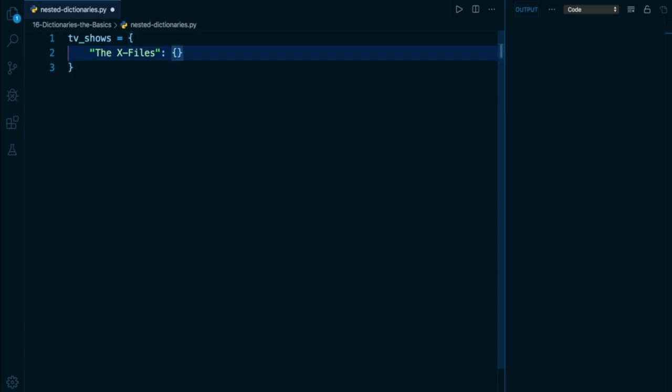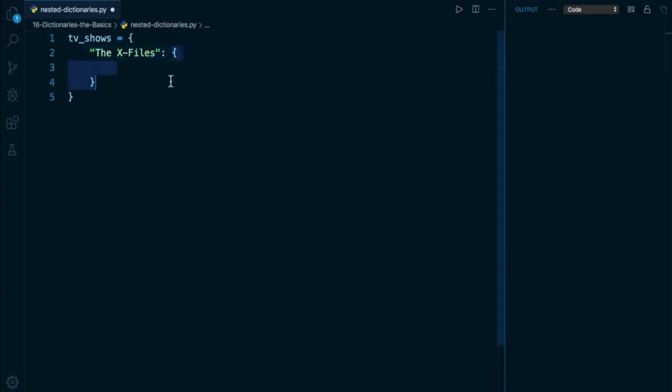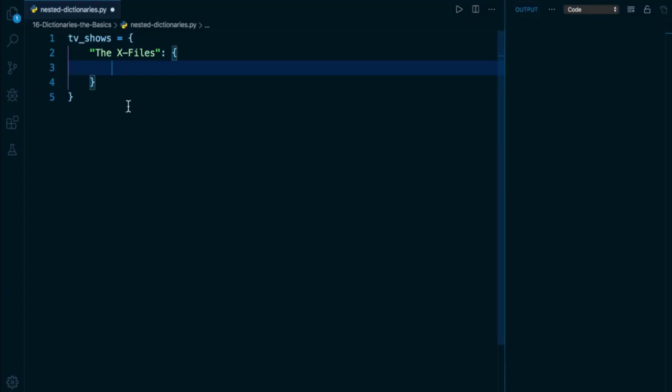So again, I'll give it some curly braces, and again I'm going to break it up across several lines. And for my key value pairs for this nested dictionary, I'm going to indent them as well one more level, one more indentation level deeper, so we know that they belong to this dictionary rather than the most external one of TV shows.